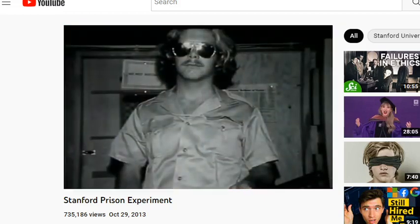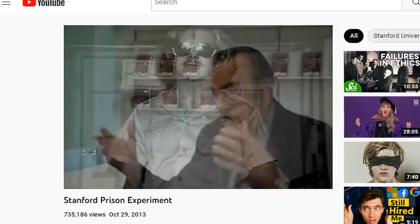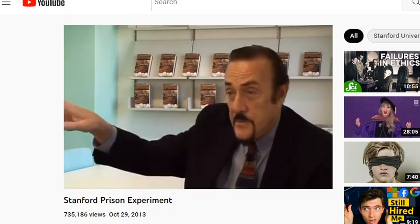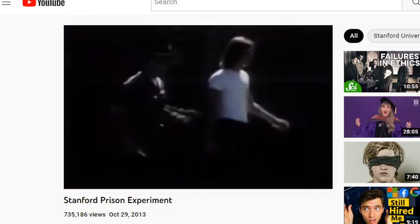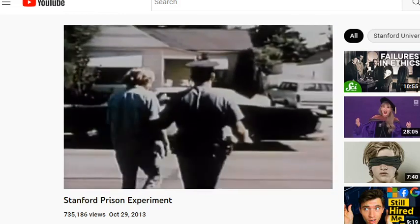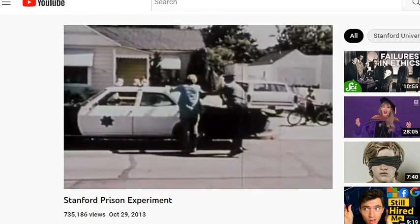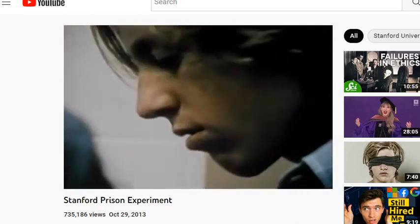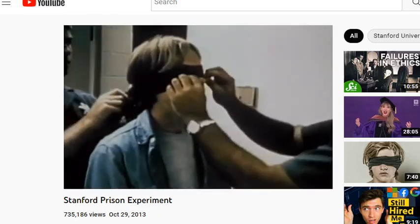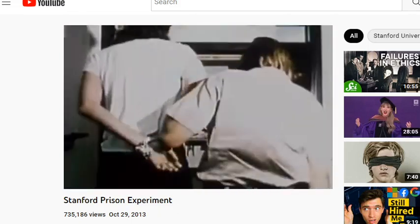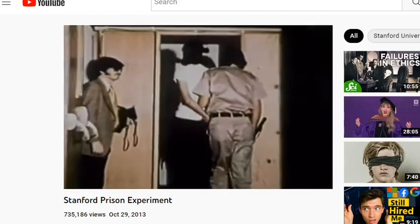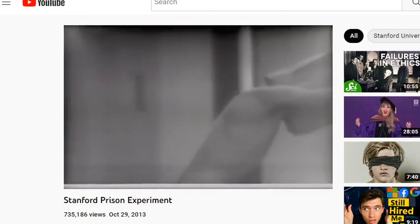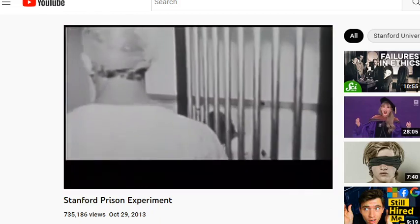Guards came early to set up the prison and pick their uniforms. Prisoners were simply told to wait at home — what they weren't told was that they would be arrested by real city police. They were taken to a real police station, blindfolded, then brought to the simulated prison. Guards would strip them naked, delouse them in a degradation ritual. After the first day nothing much had happened, but on the second morning the prisoners rebelled.